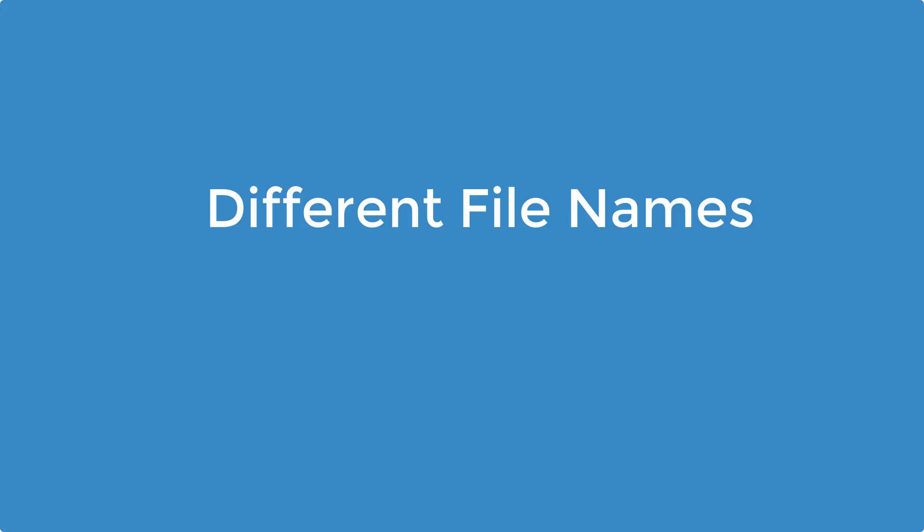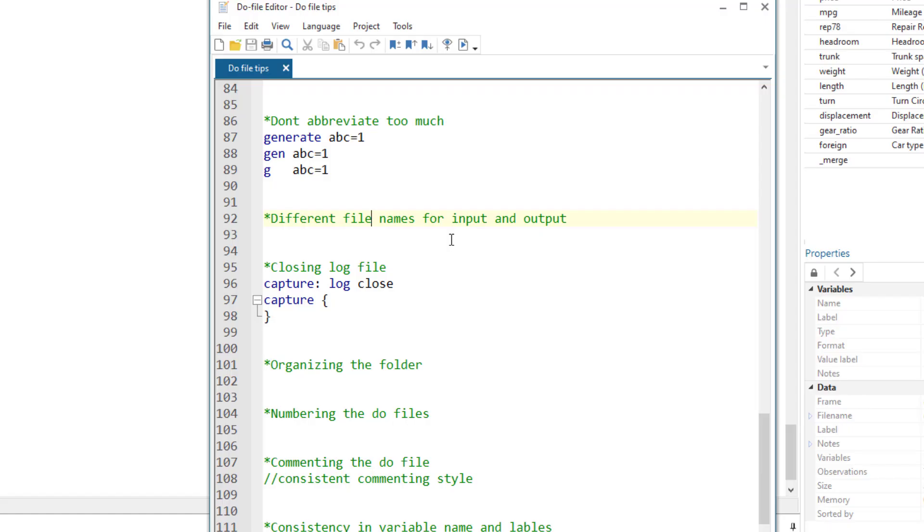Different file name for output and input. The input data file name should be different from output data file name, and that is to make sure that our original files are intact. In case we made some mistake, we might want to use the original file, and we might need the original files for some other projects. That's why using a different input and output file name is a better idea.